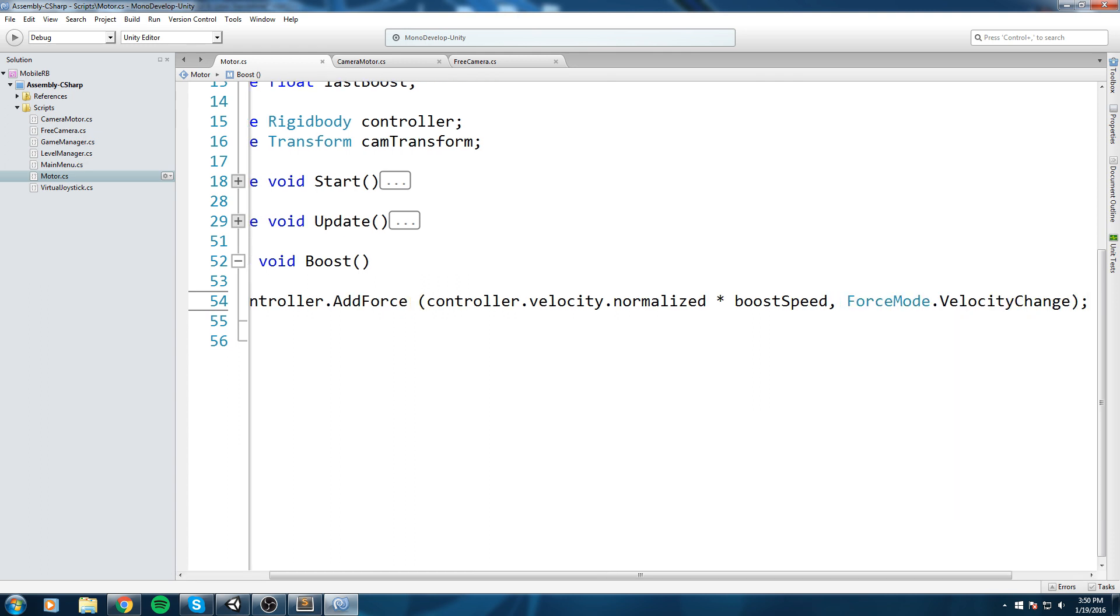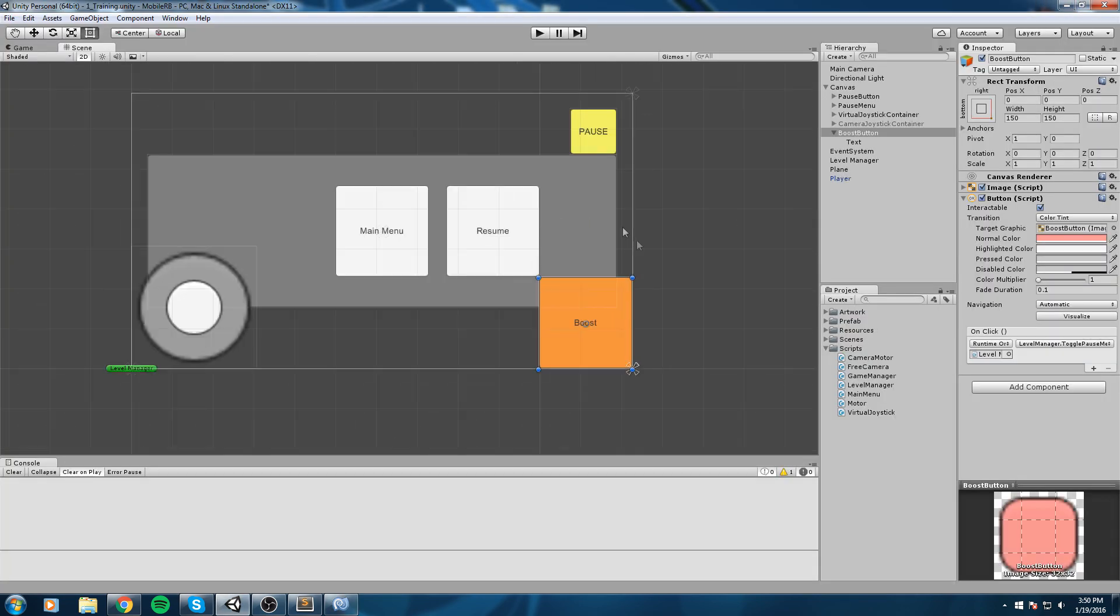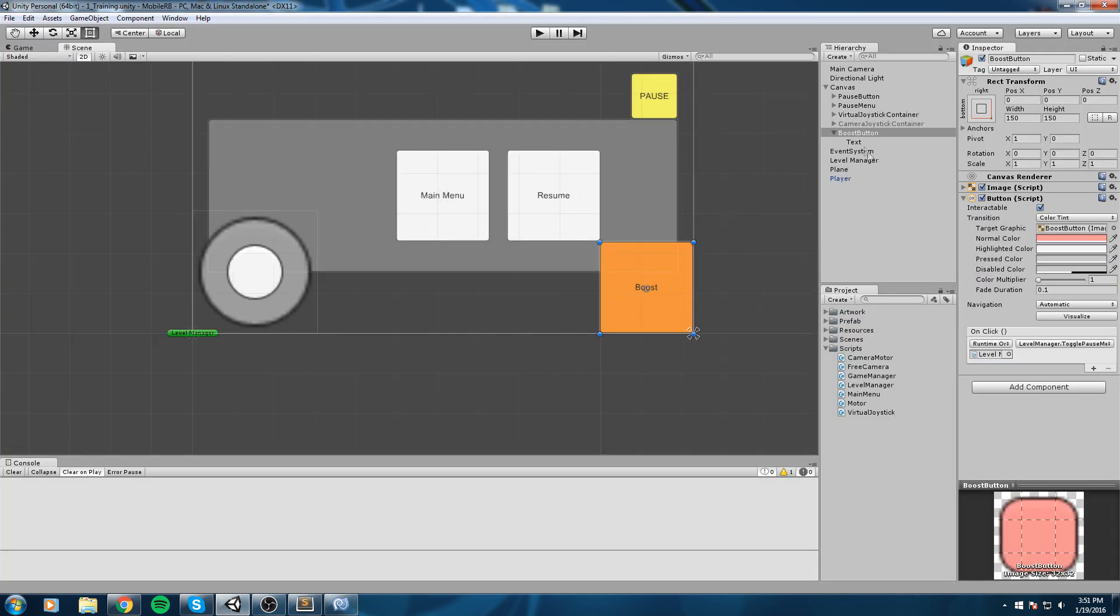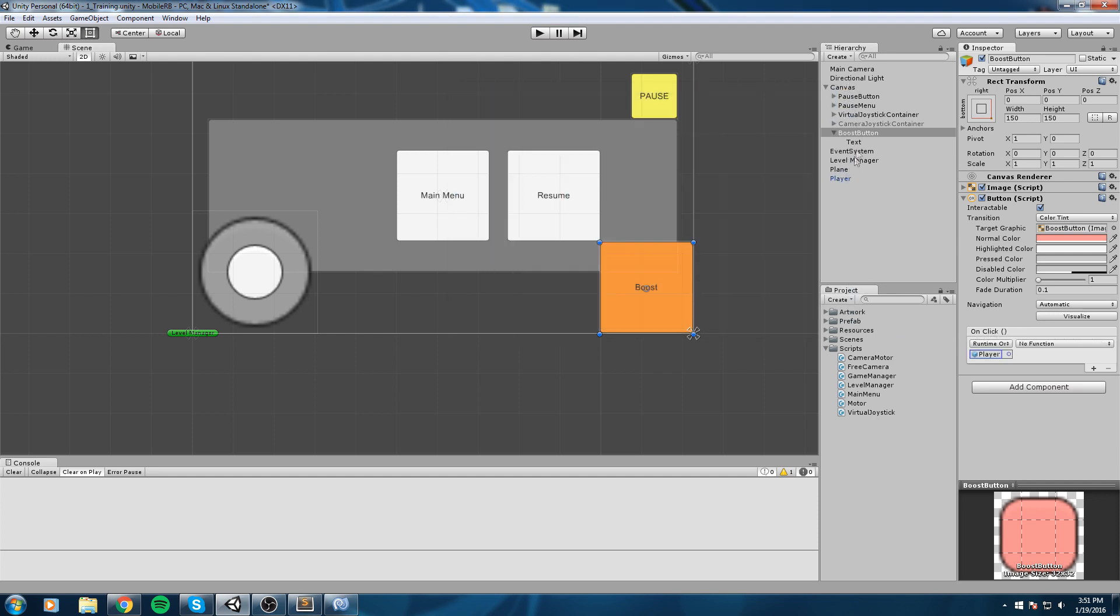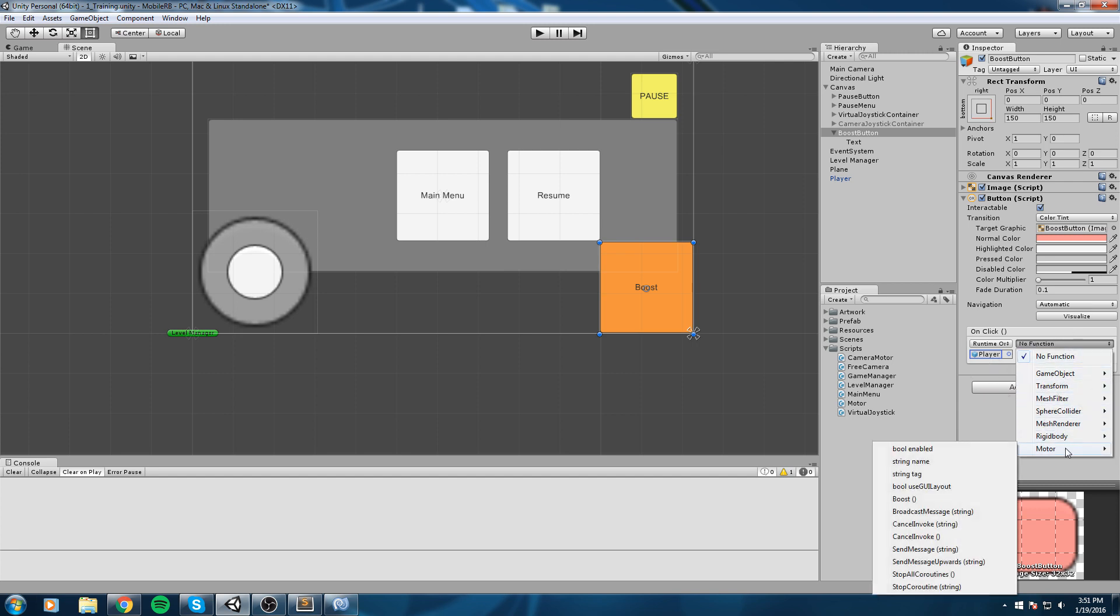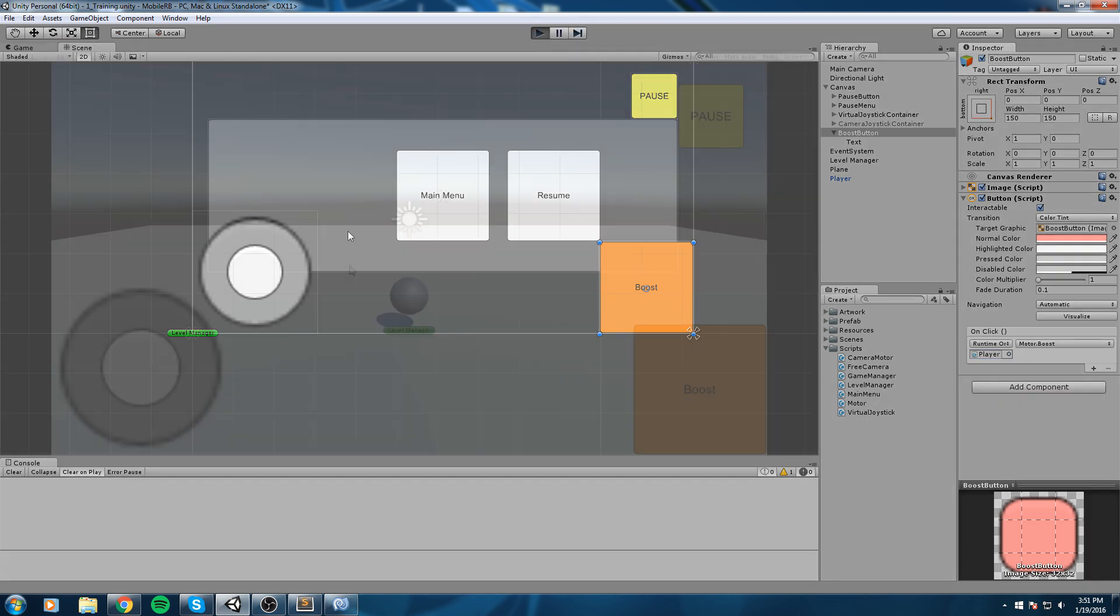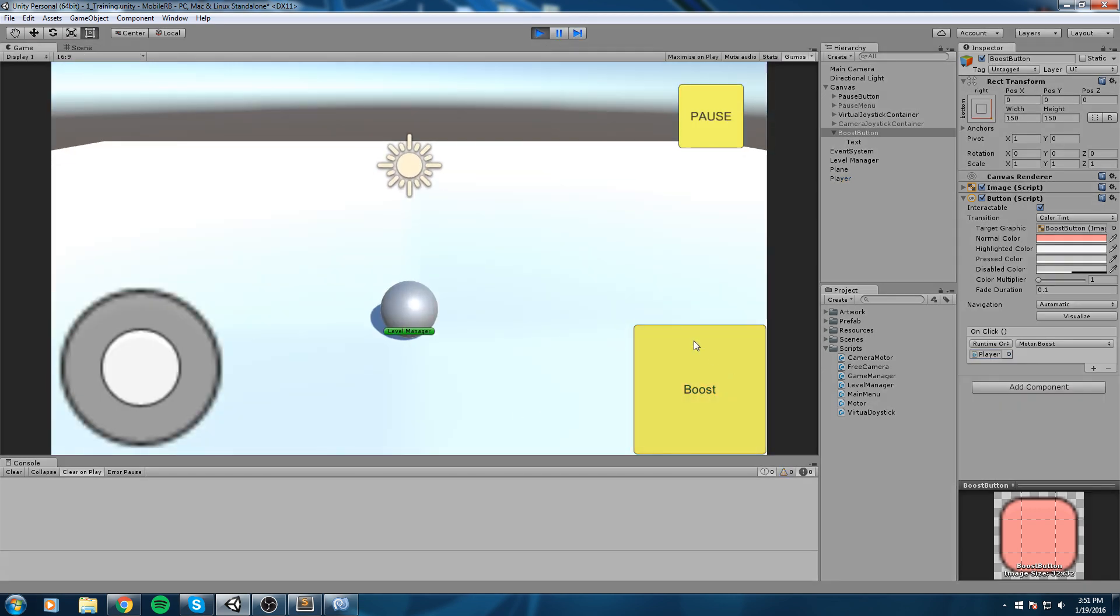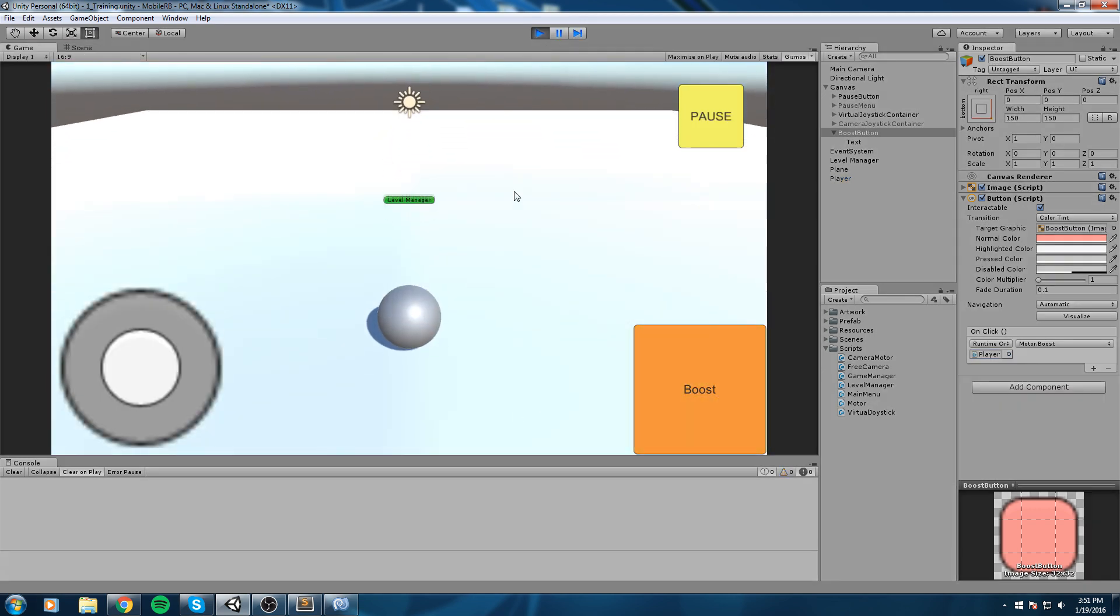Back here on the UI, in the onClick event, choose the player from the list or drag and drop the player into this field. Now we have access to all its components - GameObject, Transform, all that, but the Motor as well. In Motor we have a public function called Boost. Let's choose this one.